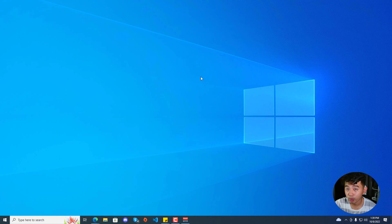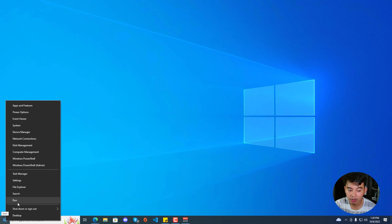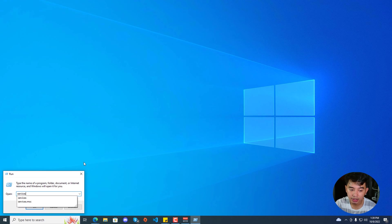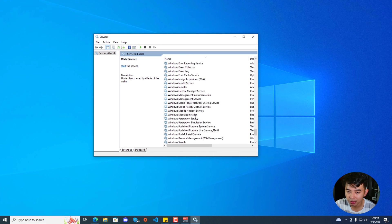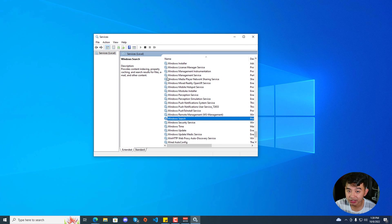If that still didn't work, go to the taskbar, right click on the Start Menu button, and click Run. Type in services.msc — make sure that you have administrative privileges on your account. Scroll down until you see the Windows Search service. This is the service name column and we have here the Windows Search service.